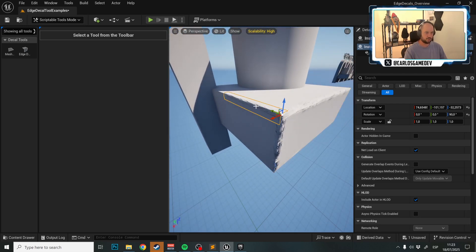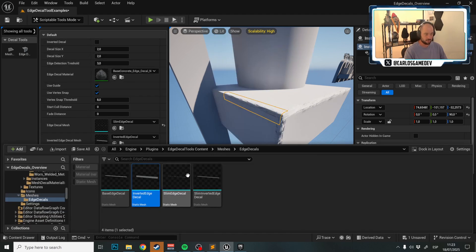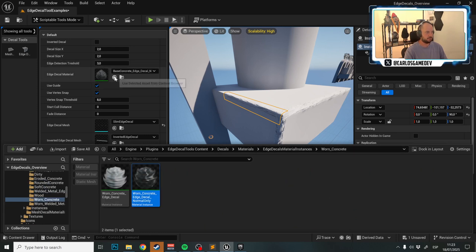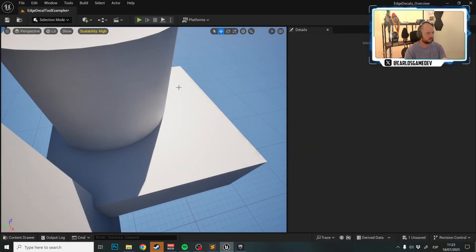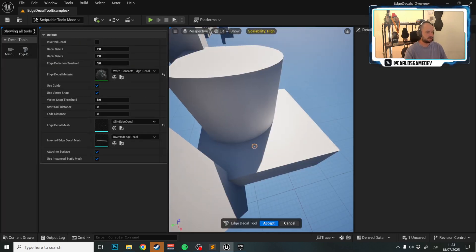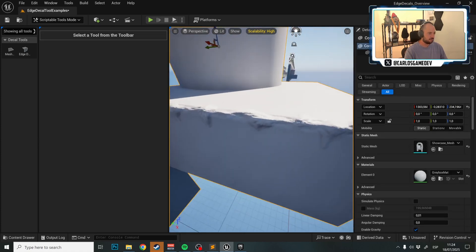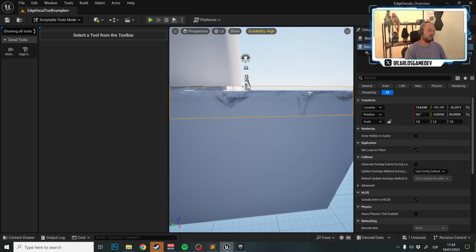Comparing the standard and slim versions: the standard is large and chunky while the slim is much smaller. There's also an Inverted Edge Decal Slim included. The reason you wouldn't always use the slim version is material-dependent — a worn material with a large texture can get clipped on the slim mesh, though you can often still get away with it.